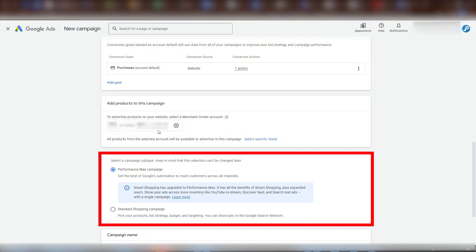It may seem confusing because you already selected shopping instead of performance max. This is Google nudging you towards the option that benefits Google the most. They do this under the guise of a recommendation. Now, the more that you work with Google Ads, the more that you get nudged like this. I urge you to always carefully consider which is right for you.